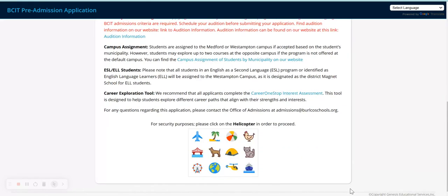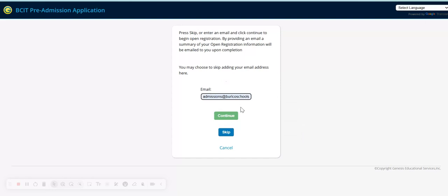To begin the application, follow the prompt at the bottom of the page and click on the correct icon. Enter in your email address or skip to continue. Please note, if you choose to skip, you will have to submit an email address in order to complete your application.